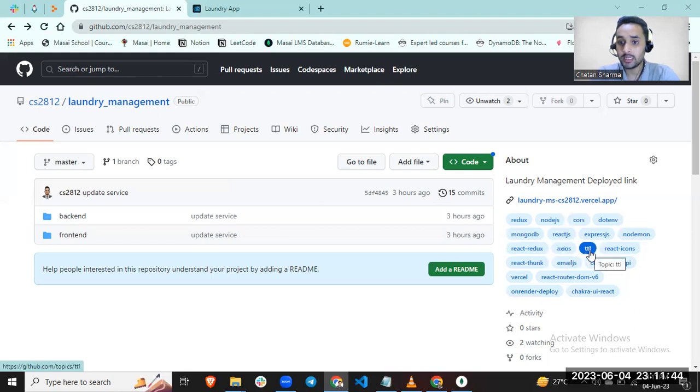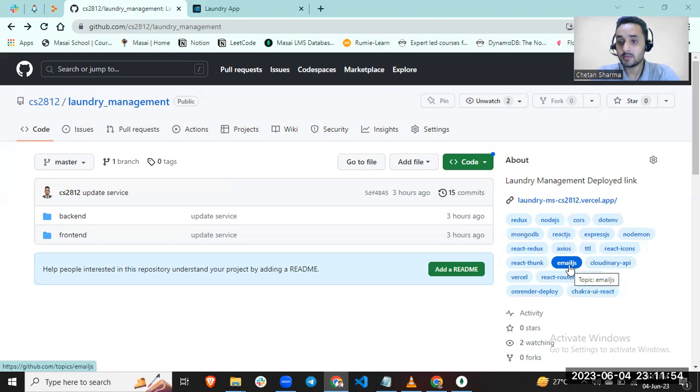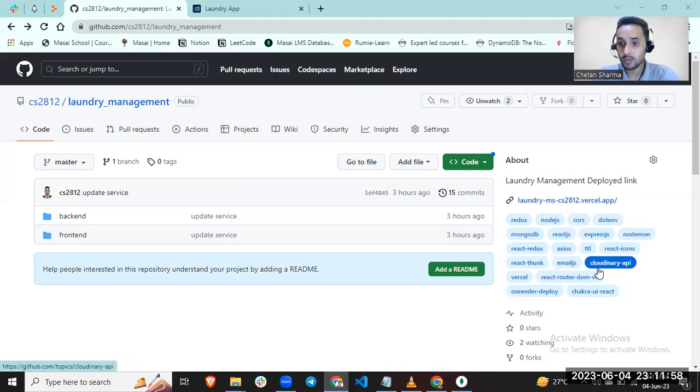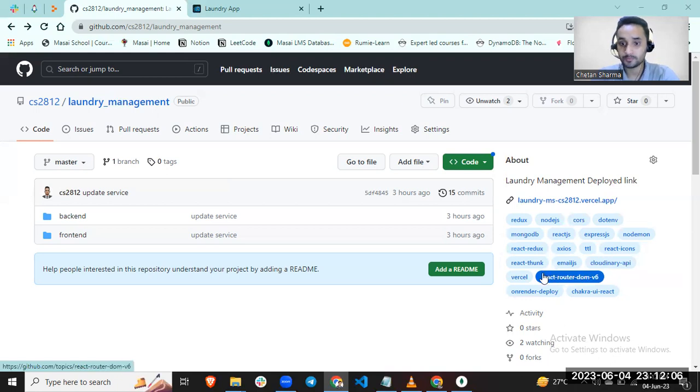TTL is time to live, so I use this for OTPs. Email.js for sending email to your email address, and Cloudinary API for uploading images like profile photos.